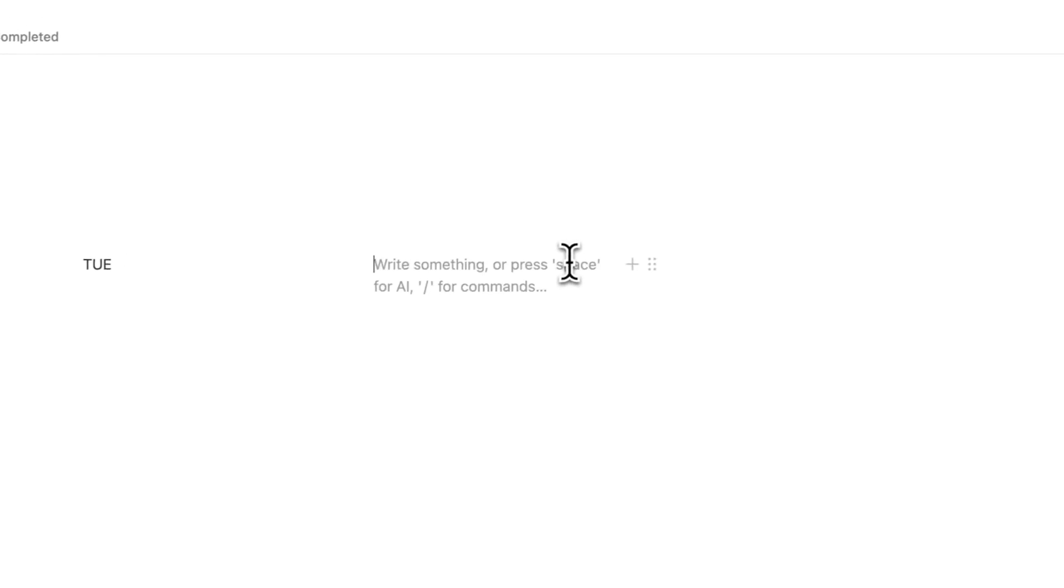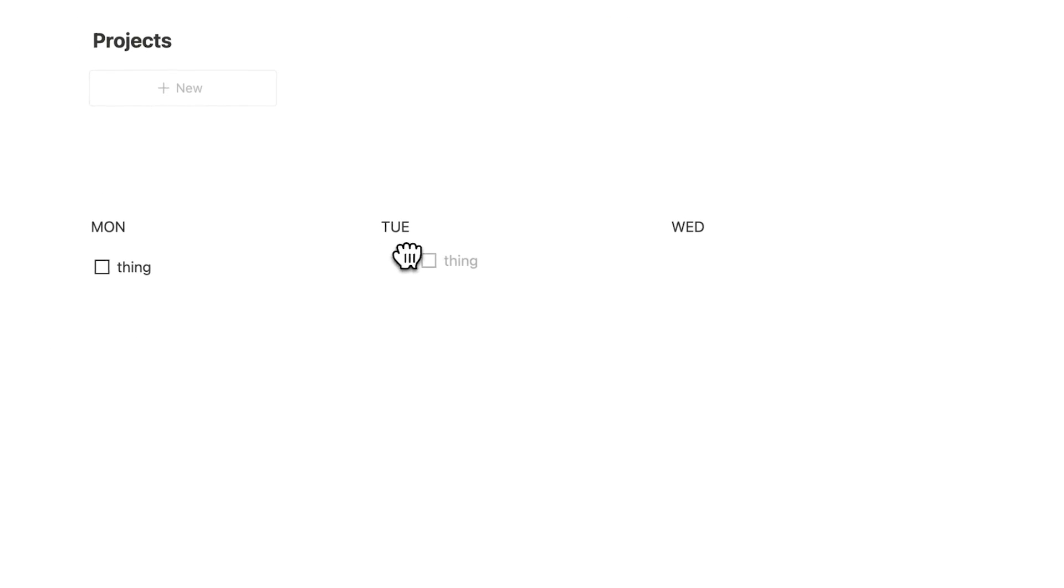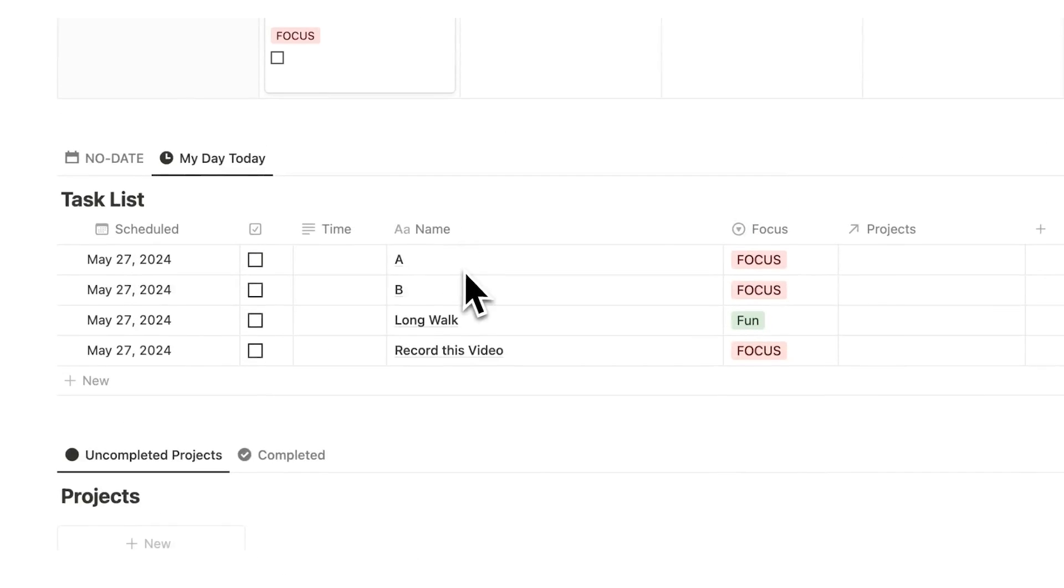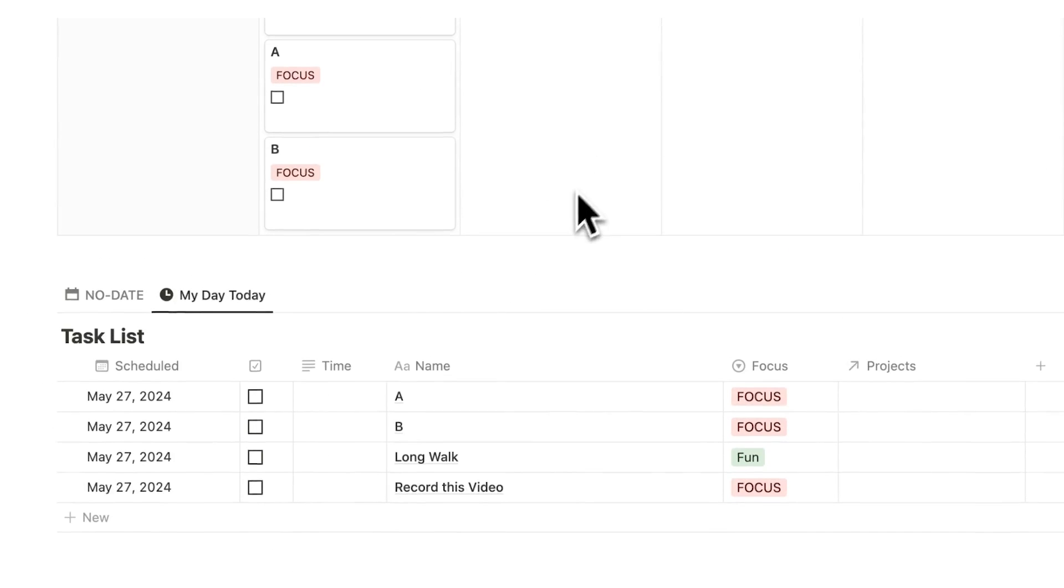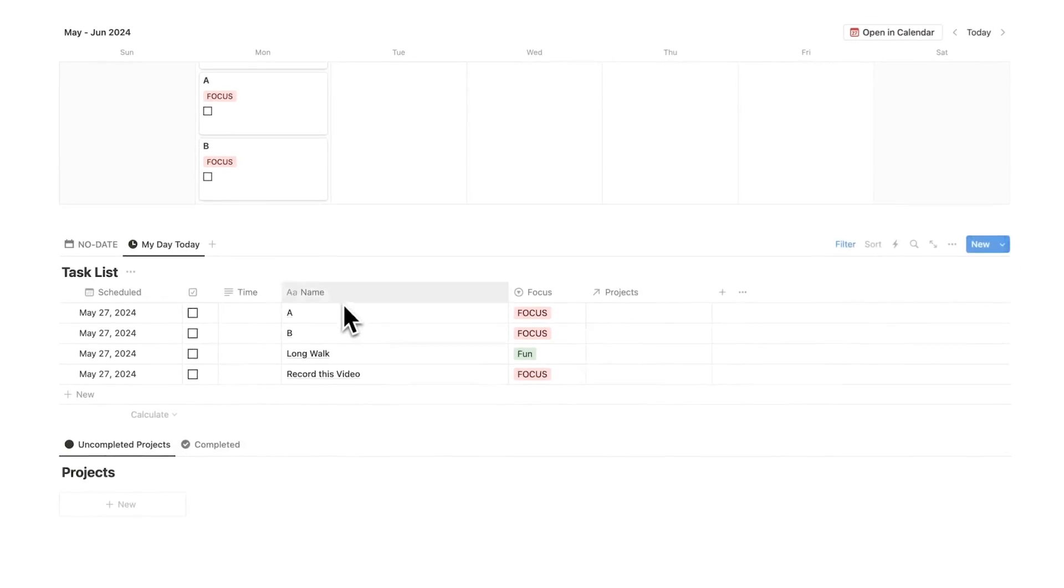You've probably seen this before: Monday, Tuesday, Wednesday, Thursday, and then people have their to-do list like this and moving it about. But it's not actually connected to anything, so we can't plan out our day properly. Whereas here, because we're using databases, it is giving us a lot more freedom.